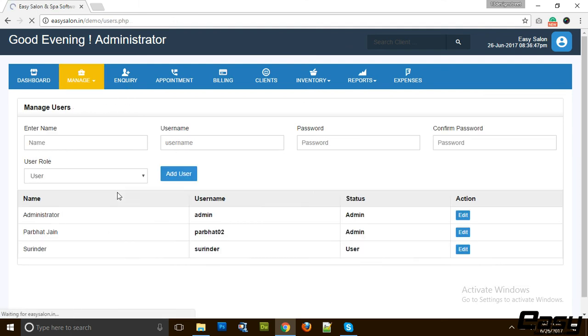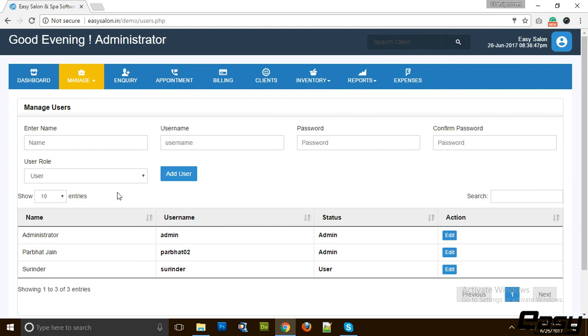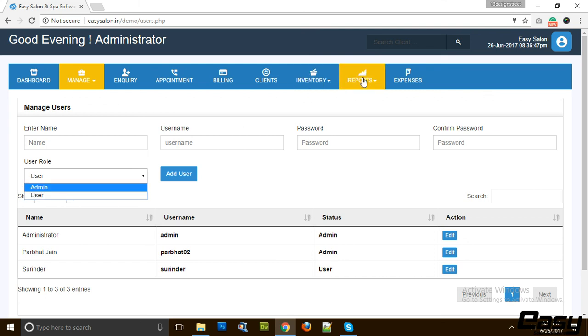Then we have software users. You can have any number of users for this software. We have two kinds of roles: one is admin, another is user. Admin has the power to edit and do a lot of customizations and have access to reports, but the users are limited to some features of the software.